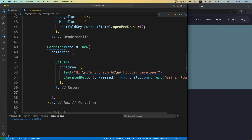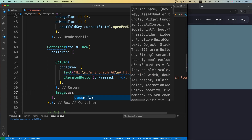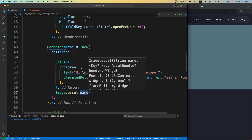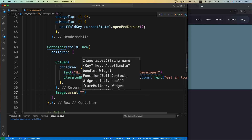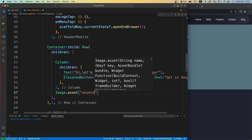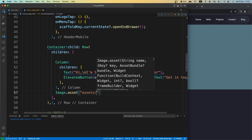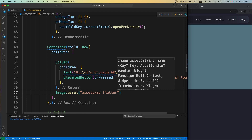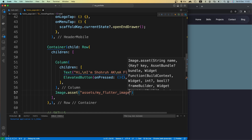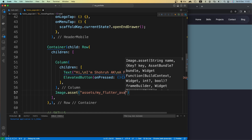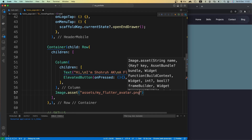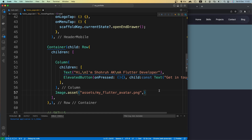We'll use Image.asset because we are showing an image from our assets. I need to specify the full path to that file: 'assets/flutter_avatar.png'. That's it for now.